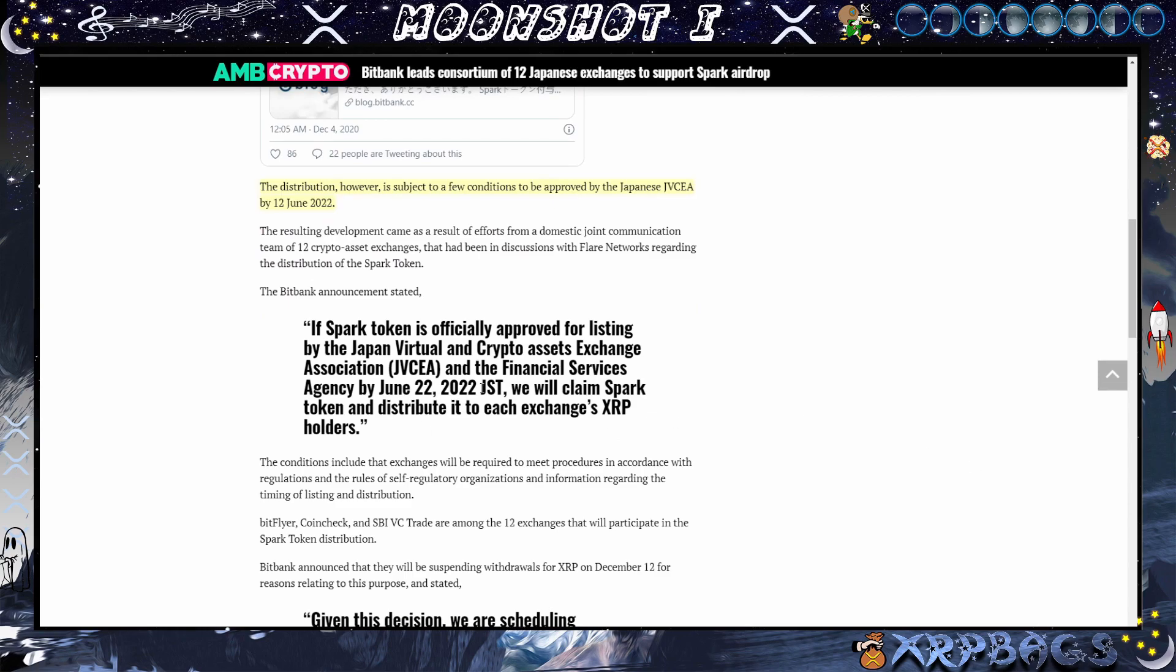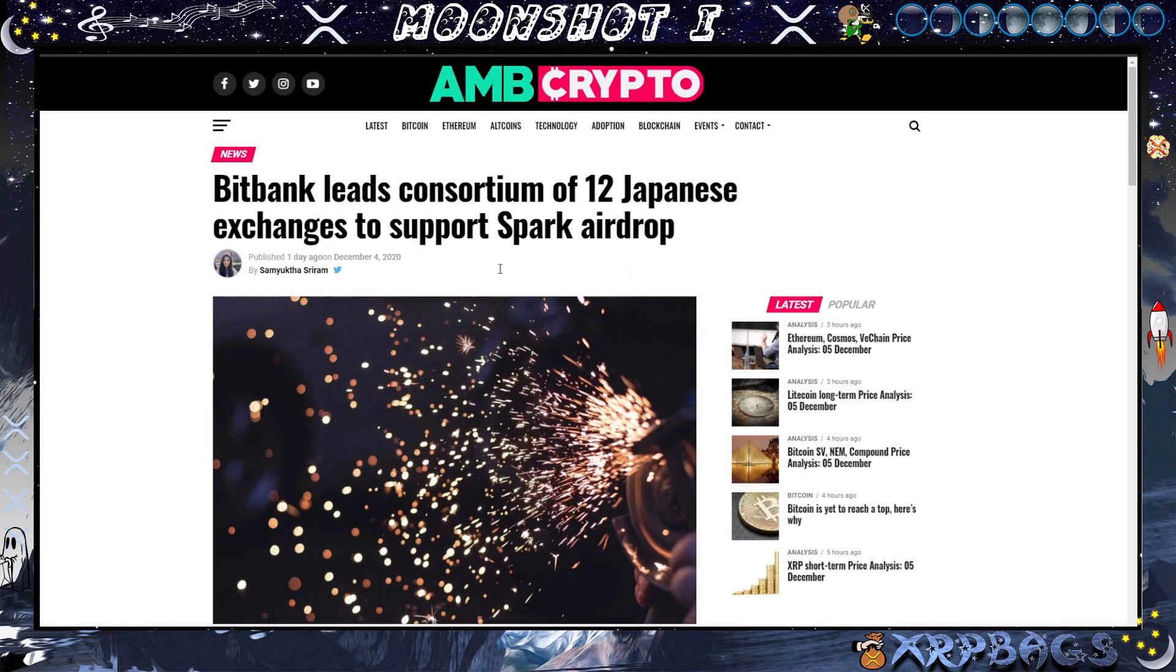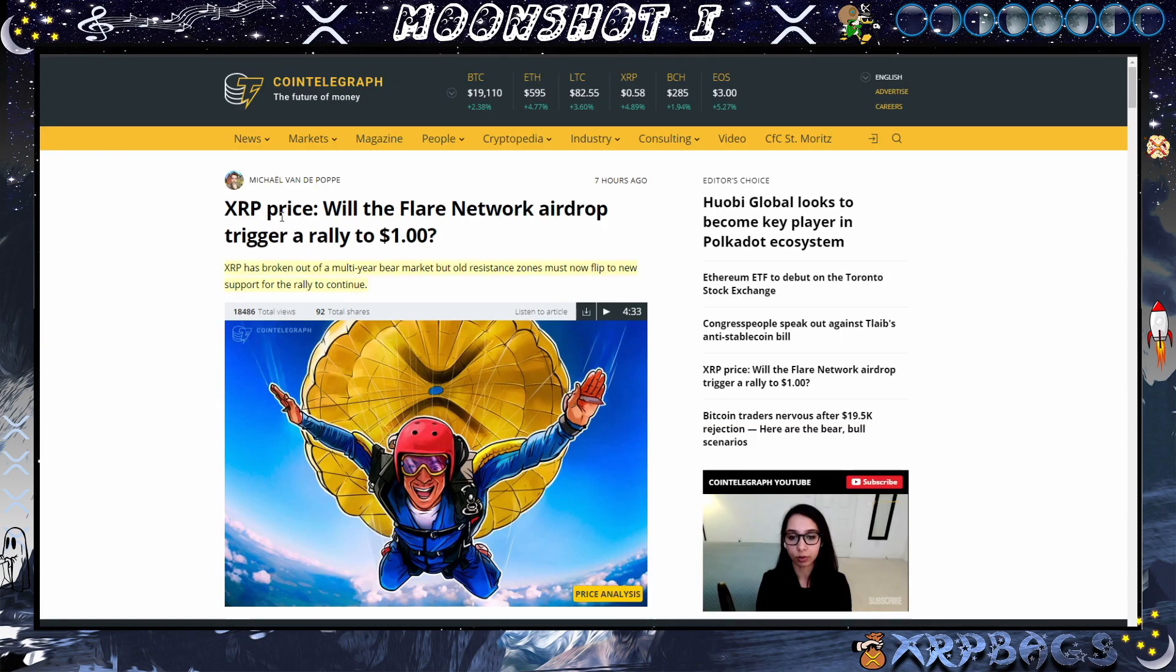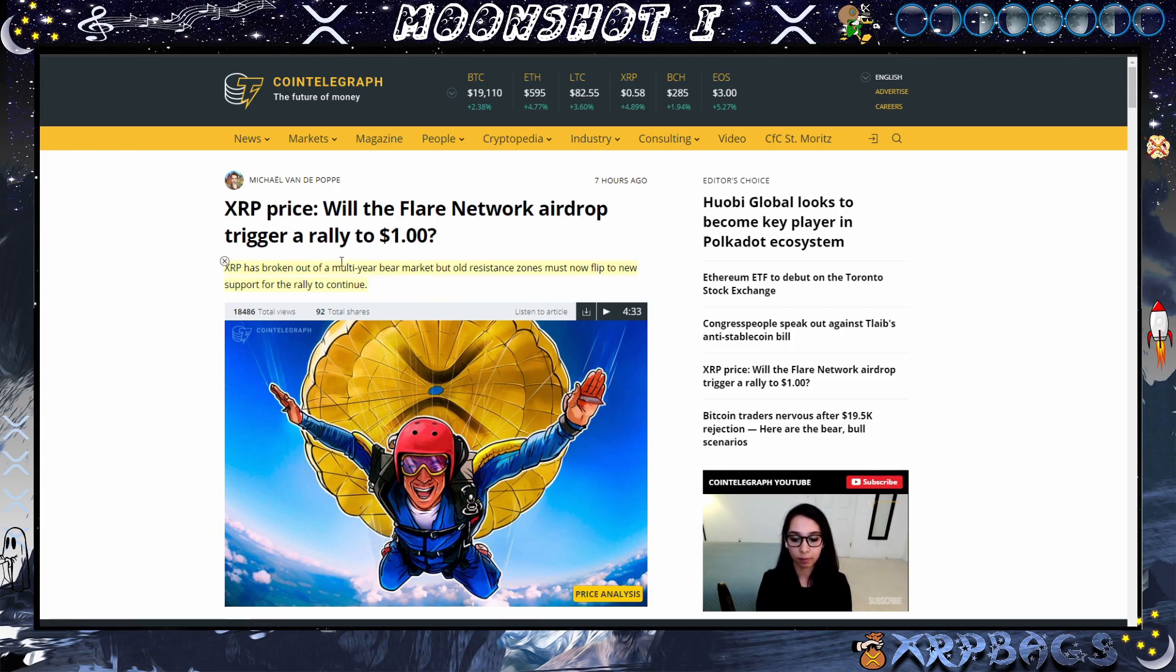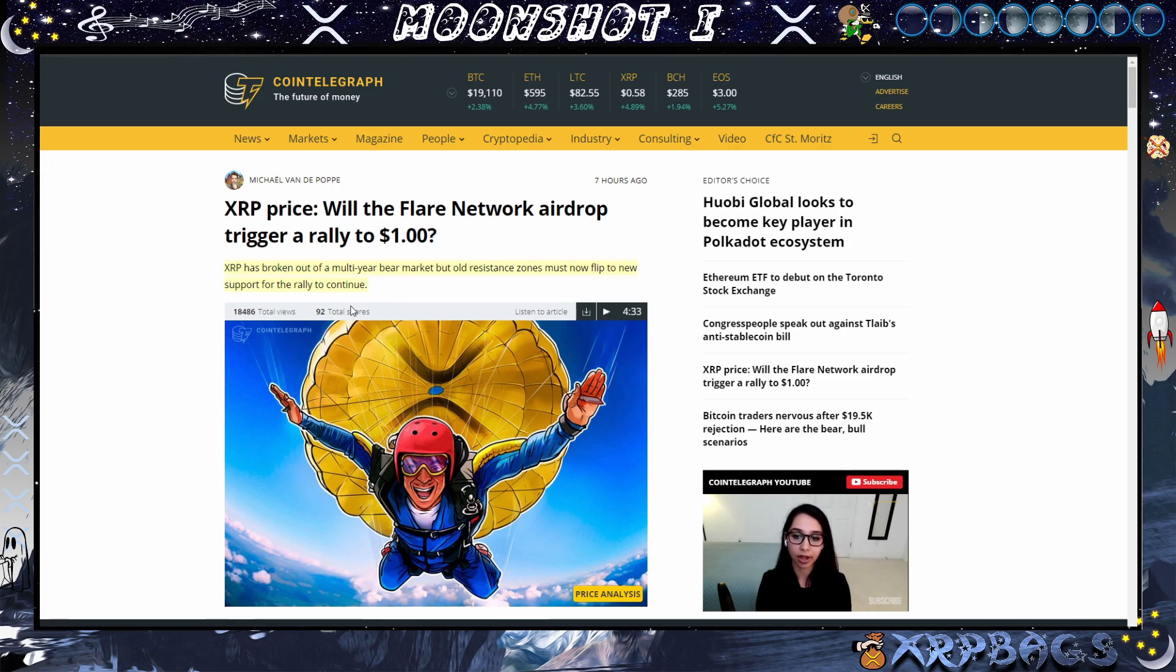XRP price: Will the Flare Network airdrop trigger a rally to a dollar? XRP has broken out of a multi-year bear market but old resistant zones must now flip to a new support for the rally to continue. Let me know what y'all think down below if we can get a rally to a dollar for the Spark airdrop FOMO.